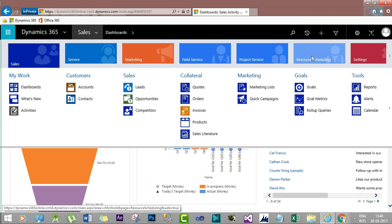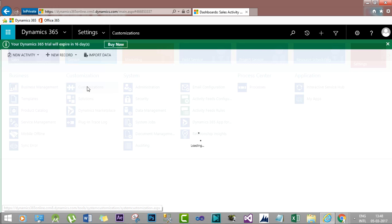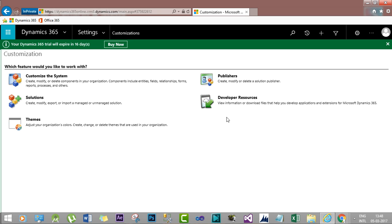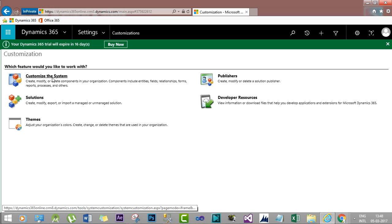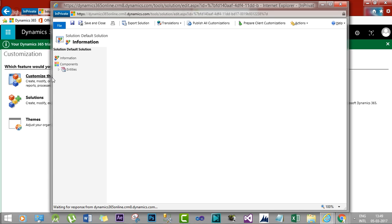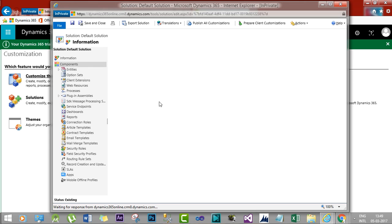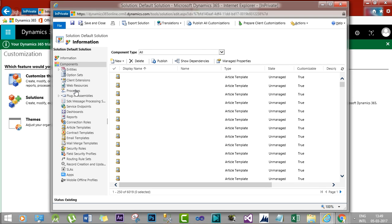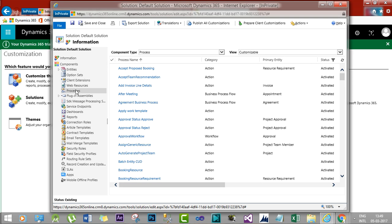Go to the Settings area and find the Customization section. Click 'Customize the System' and a window will open showing the default solution. In this default solution you will see components like entities, web resources, processes, security roles, assemblies, and plugins. Choose the option called Processes, because workflows and dialogues are nothing but processes in Dynamics 365. Click Processes and then click Add New to create the dialogue.